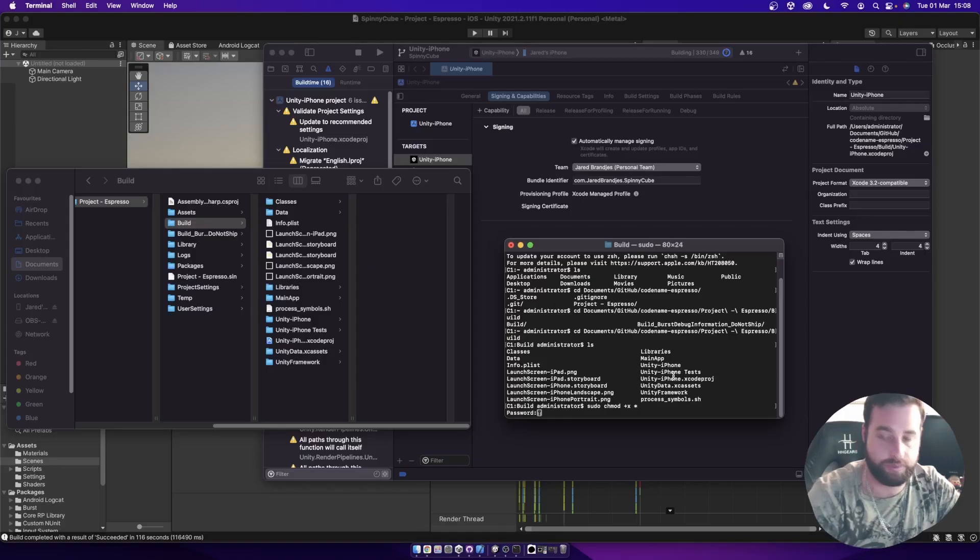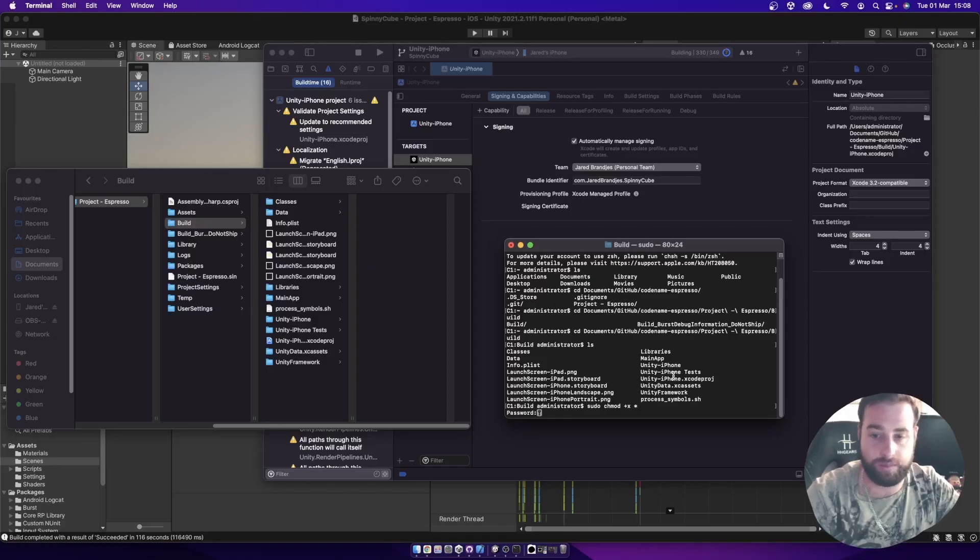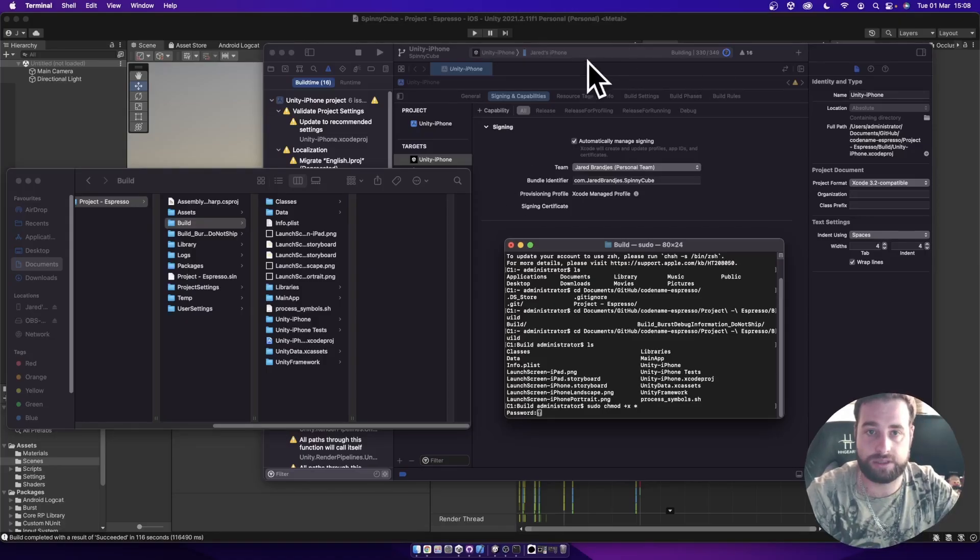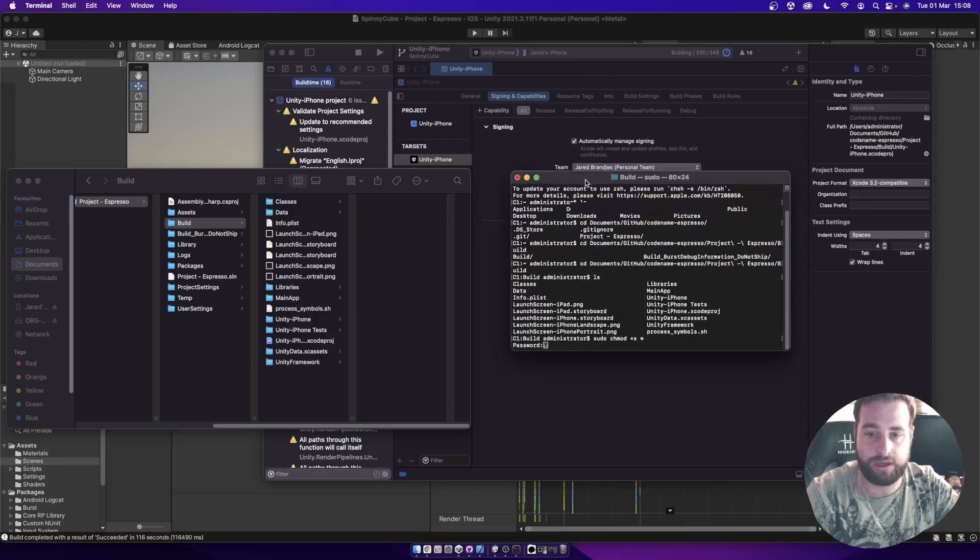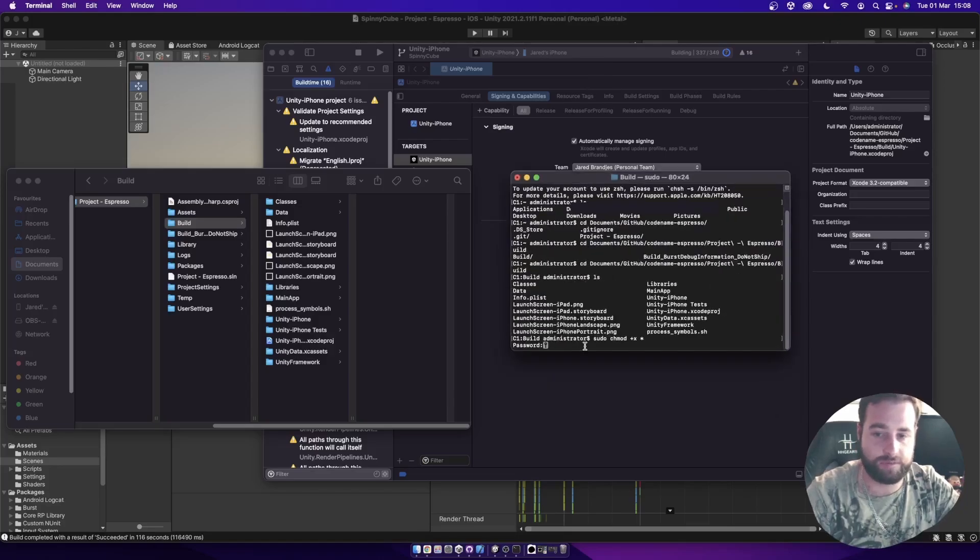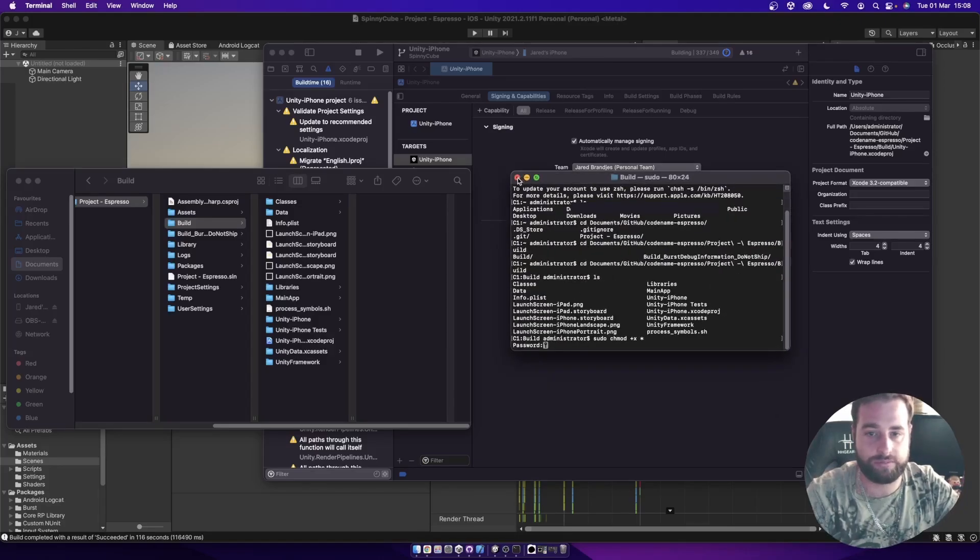And we're just going to hit the enter button. And it's going to ask you for a password. I'm actually just not going to put in that password because I'm going to interrupt my build, probably. But that's the process. You just have to mark it as executable and you're good to go.